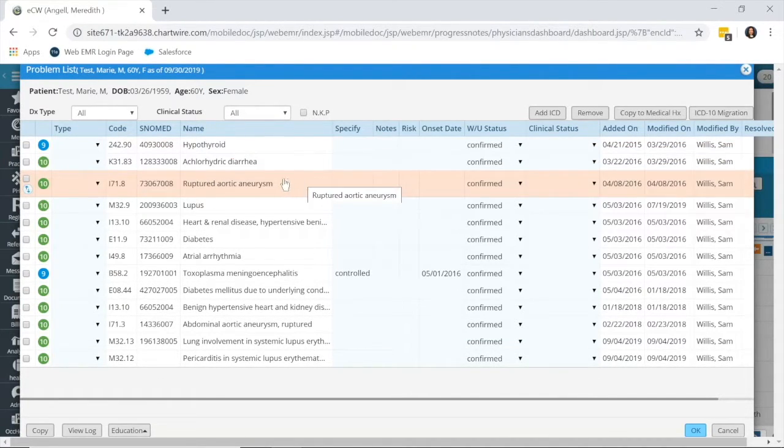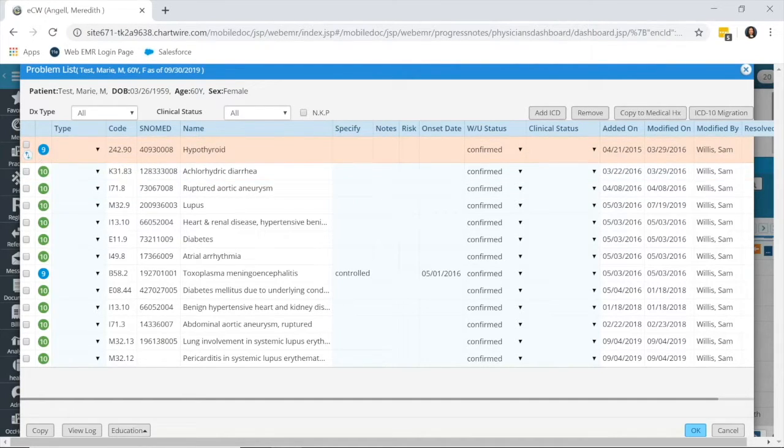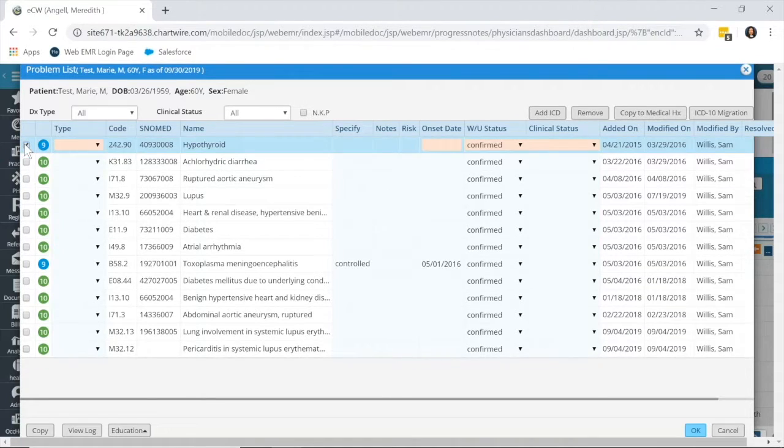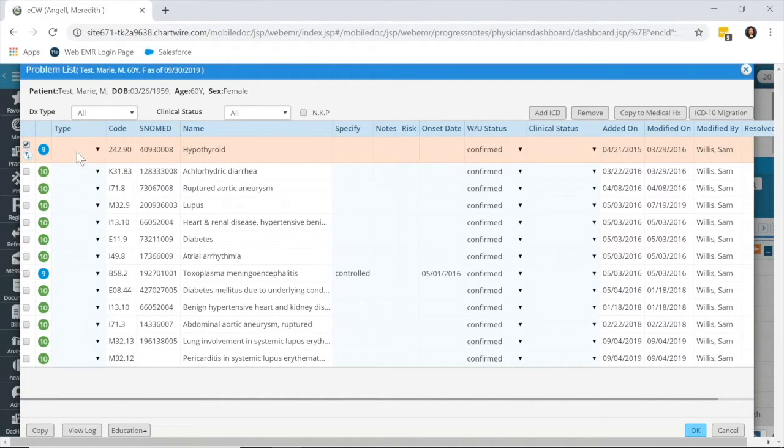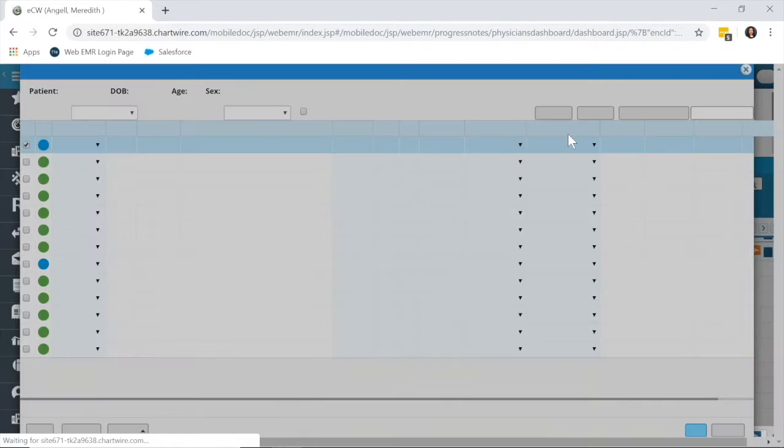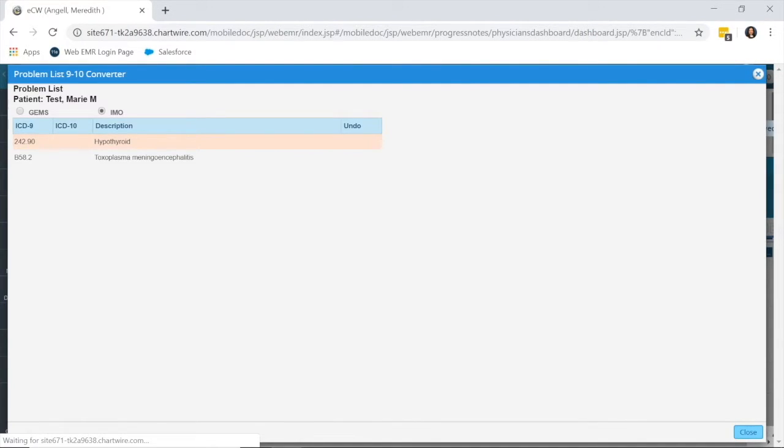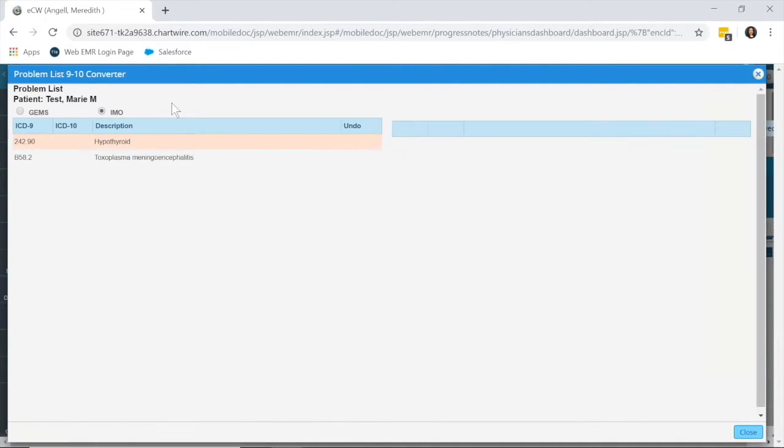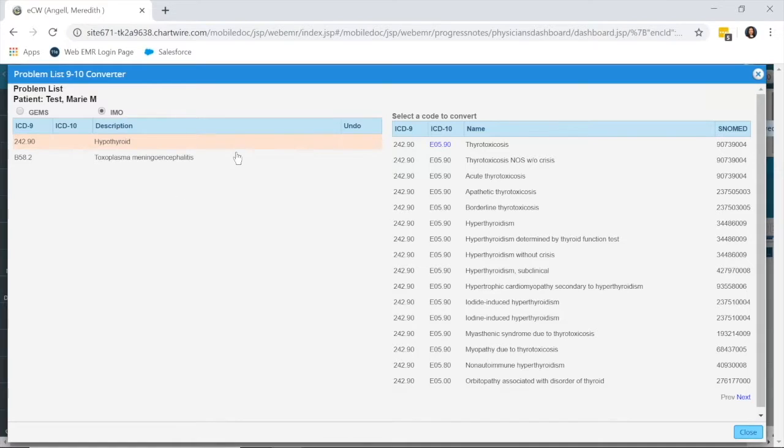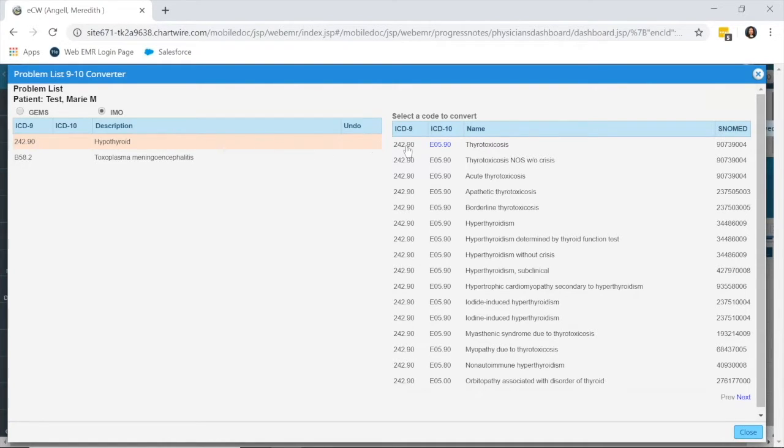If it's something that's not on the problem list as a 10 code already, and you want to convert it because it is still an issue for the patient, you can check off the nine code, click ICD-10 migration, and it's going to open the converter with all of your nine codes that need to be converted. You click on the nine code that you would like to convert into a 10 code, and it gives you options over here on the right.